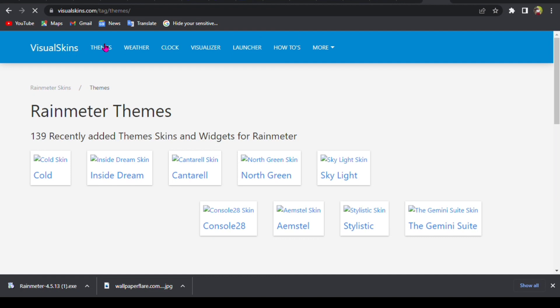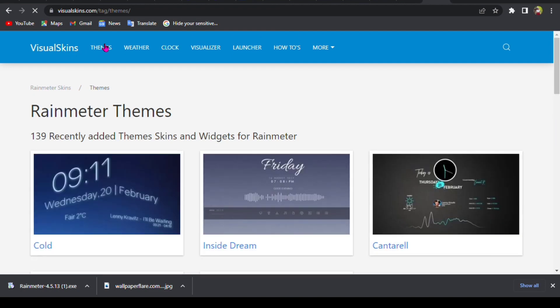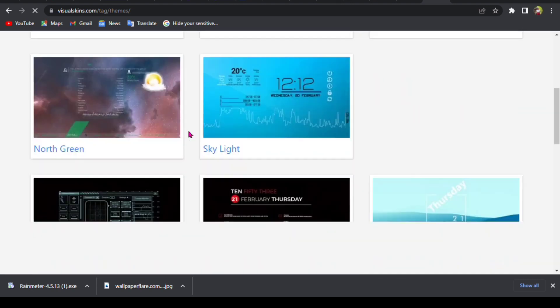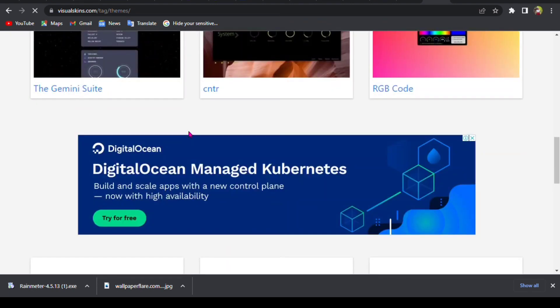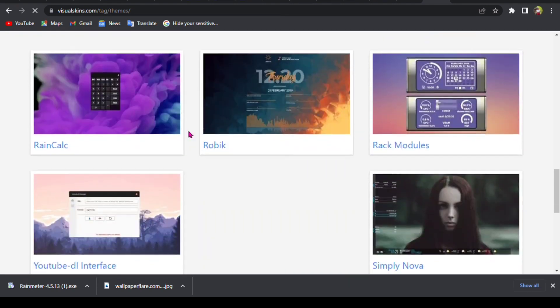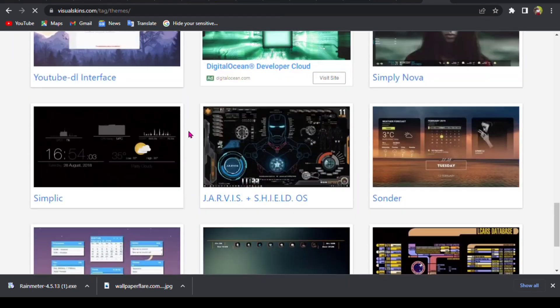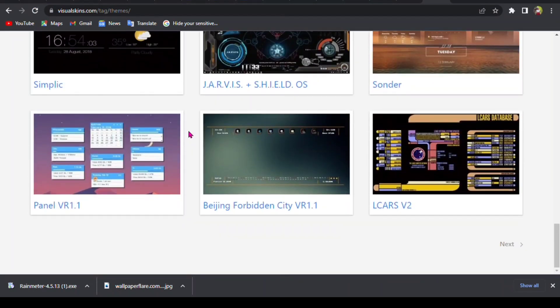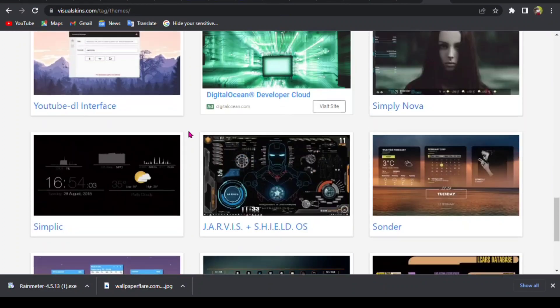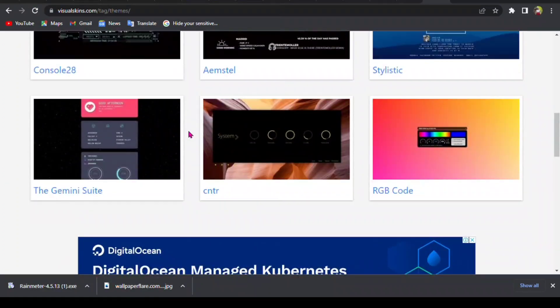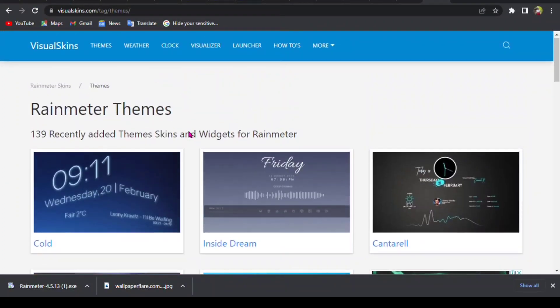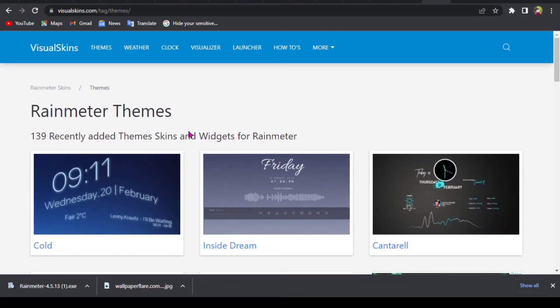You can go to themes and pick anything that you want. You don't have to pick what I chose. You can have a variety of things that you want to put on your computer.